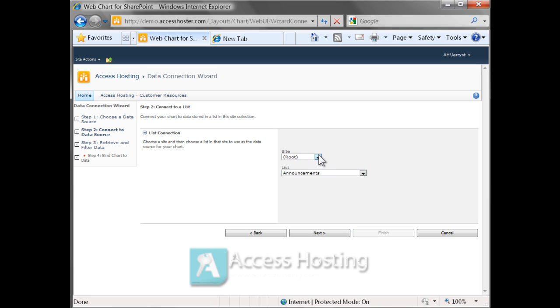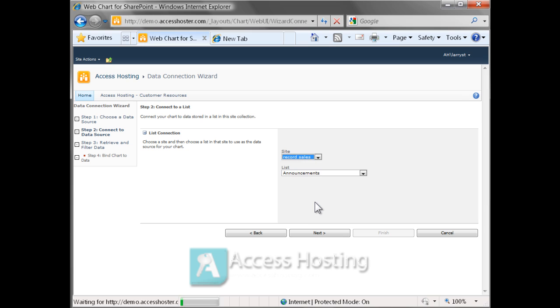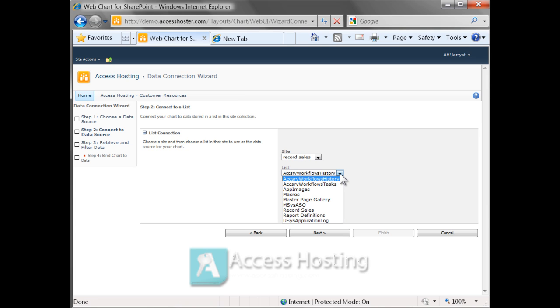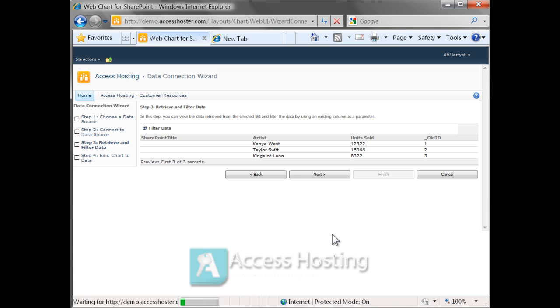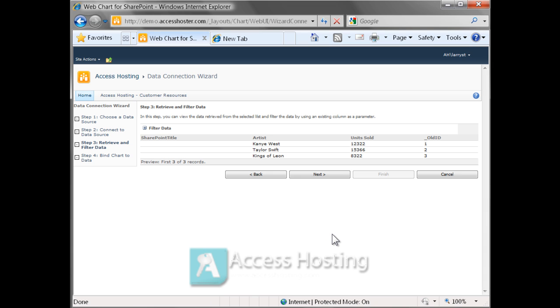So if we go ahead and pull down from the site, we see all of the sub-sites. Some of these are regular SharePoint sites, others like record sales are Access web databases. From there, we'll get a list of all the lists, but really these are Access tables. And there we see the record sale table that we incorporated into our web database.